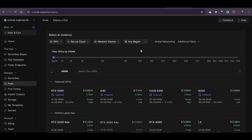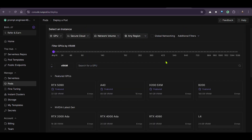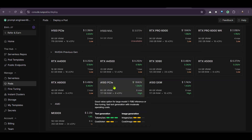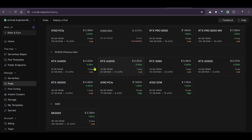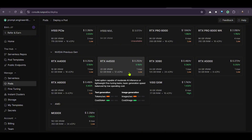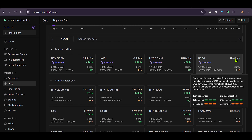You can check out RunPod and recharge with $10 to get some credits. Claim your bonus and create an account. In the interface, go to pods and you can see many different GPUs that you can use — as cheap as $0.25 per hour for a 16 GB GPU, or as high as $5.69 per hour for a 180 GB GPU.